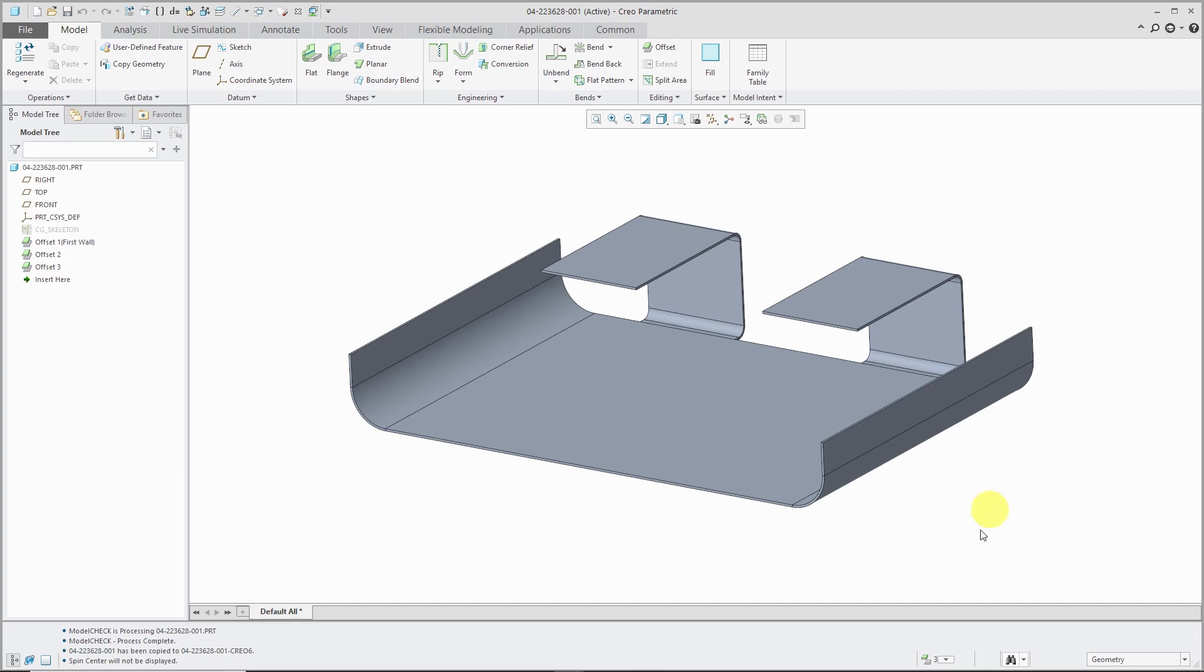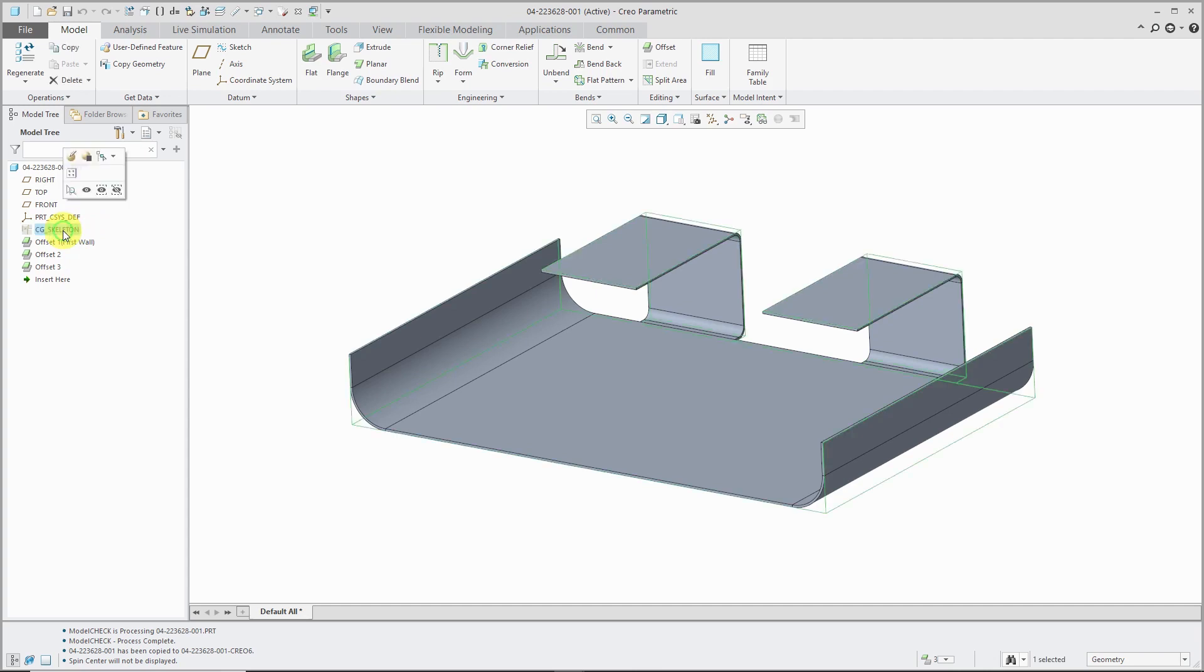If you take a look down at the bottom of the screen, you can see that there is an indication that we have three distinct pieces of geometry in this model. I create this sheet metal part using skeleton geometry.